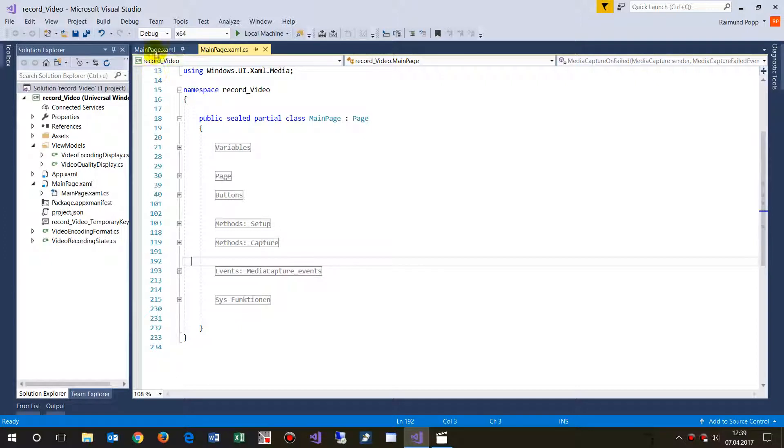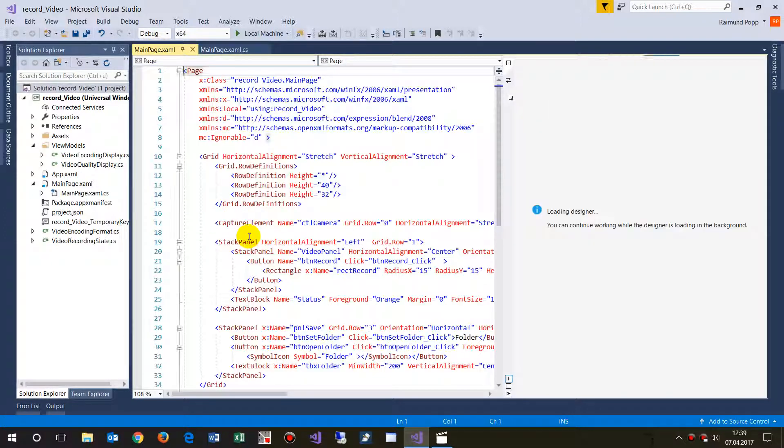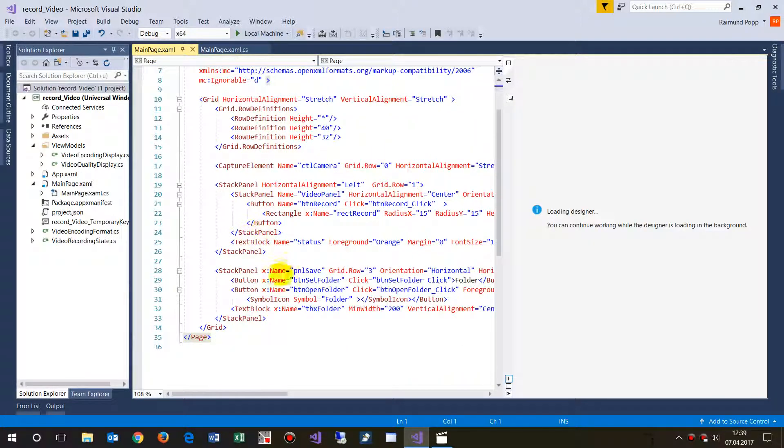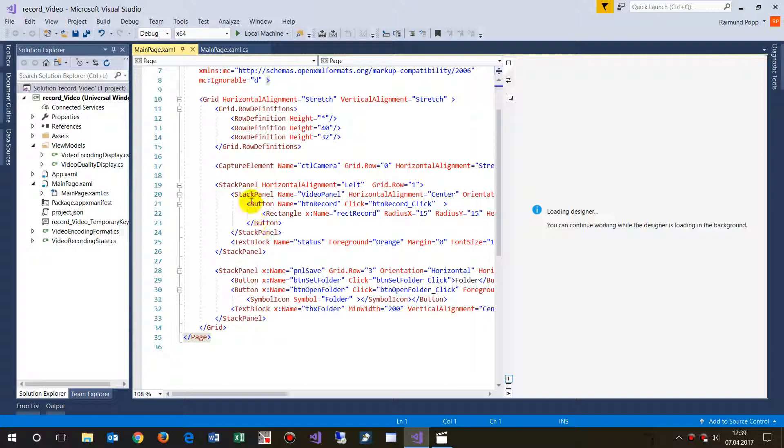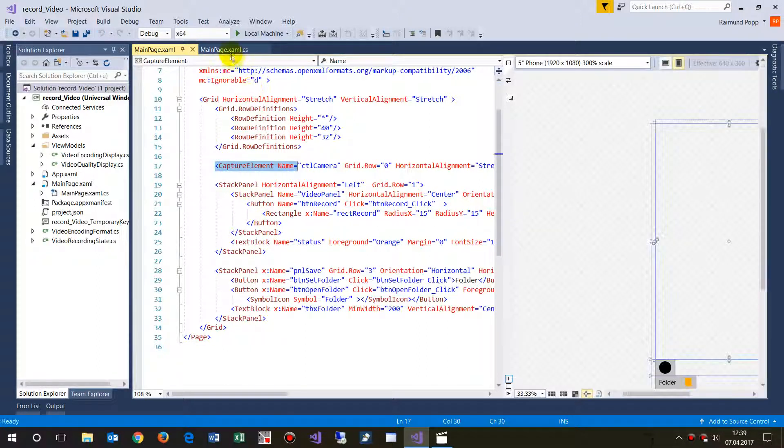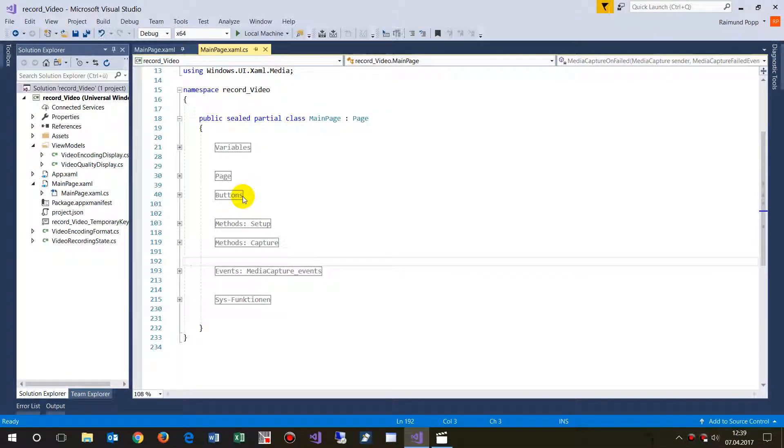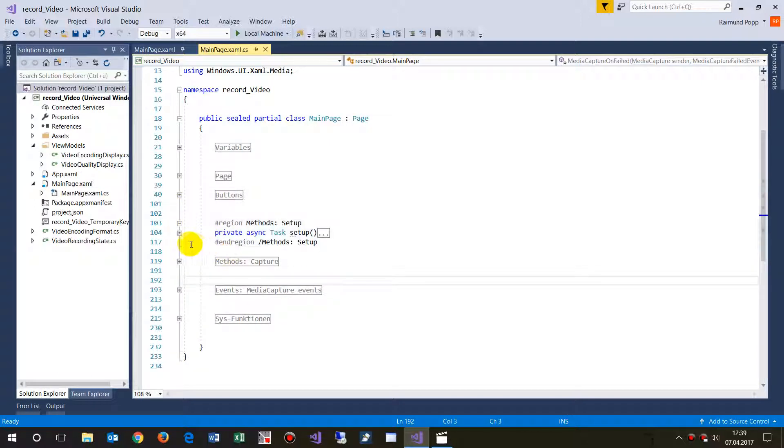I'll explain it shortly, the main steps. All what you have to do is you need a capture element, and in this capture element you will have to initialize it at the startup when the system starts.